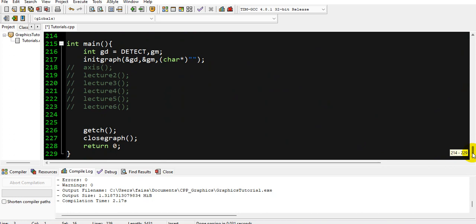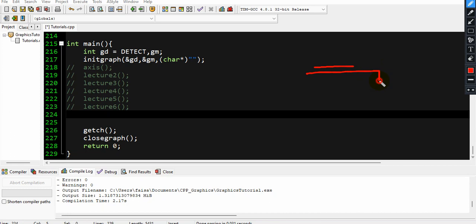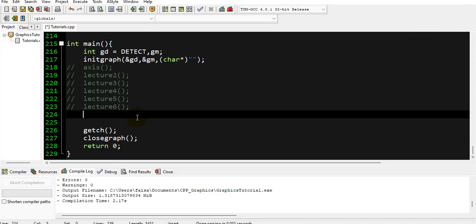Let's start coding. For the digital clock, we want to display something like this: first we will write 'Digital Clock' as a label, then we will display the digital clock inside a rectangle. Inside that rectangle, we will display hours, then a colon, then minutes, then seconds. This will be the design of our simple digital clock.